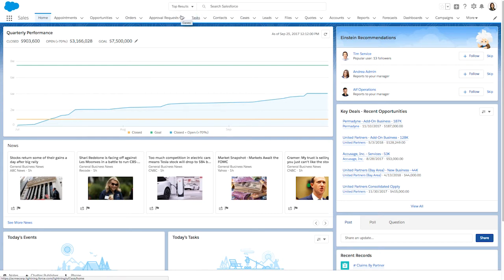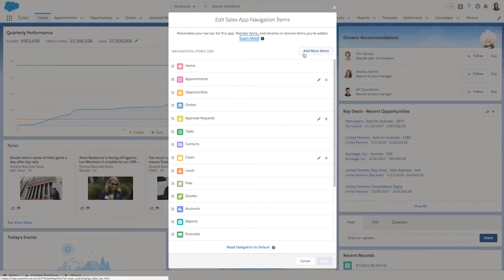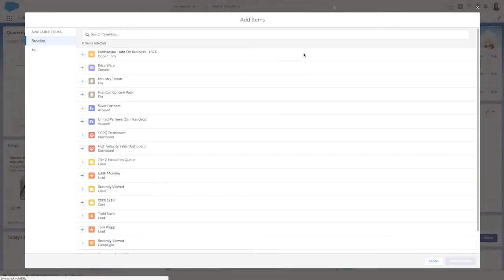We've also made it easier for you to add items to the nav bar. Let's go back to the pencil icon, select add more items.